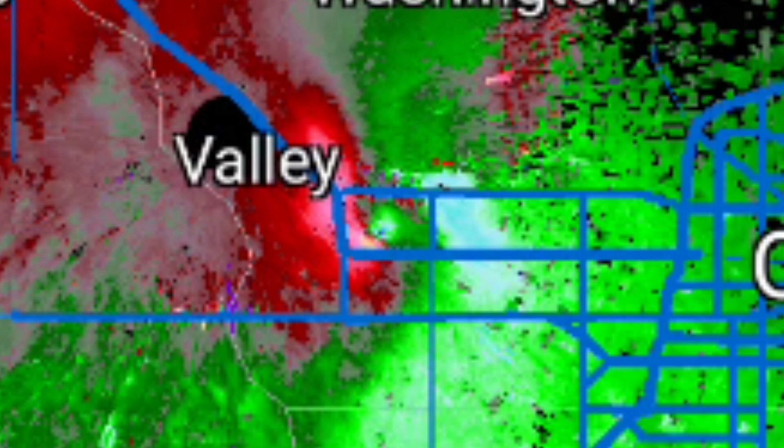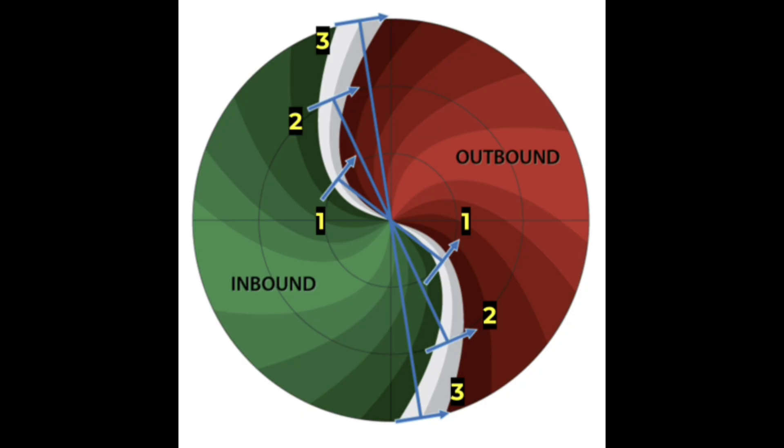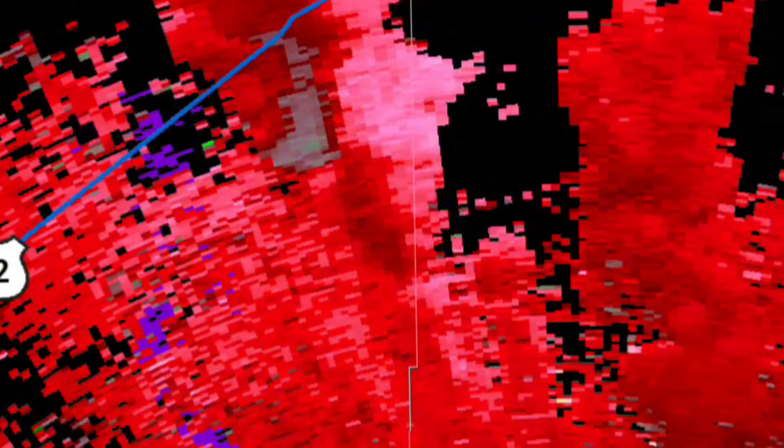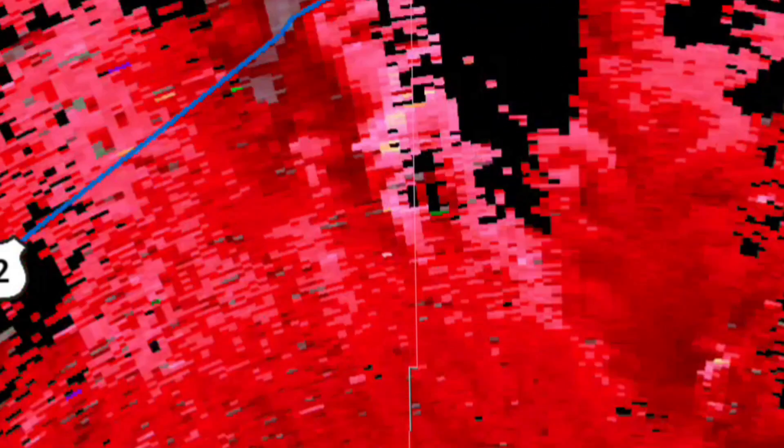On a velocity radar display, you'll see areas of red and green close together, indicating strong winds moving towards and away from the radar. This pattern, known as a rotation couplet, can signify strong rotating updrafts and possibly tornado formation. The green indicates winds going towards the radar and red indicates winds going away from the radar. When utilizing velocity radar, pay attention to these rotation signatures, as they highlight areas of concern where tornadoes may be developing or already occurring.